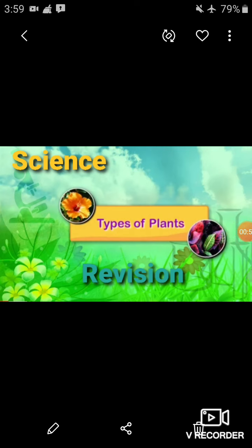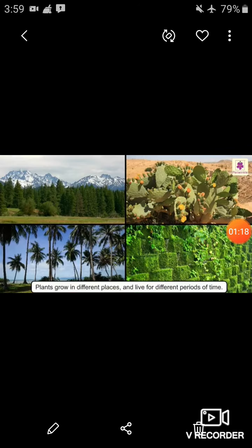Today we are going to revise Chapter Number One: Types of Plants from your textbook. Students, without wasting your time, keep your books, notebooks, and pencil boxes along with you while attending your online classes. In this chapter we will learn about the types of plants, parts of a plant, and how green plants make their own food.